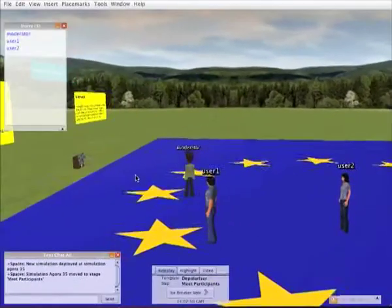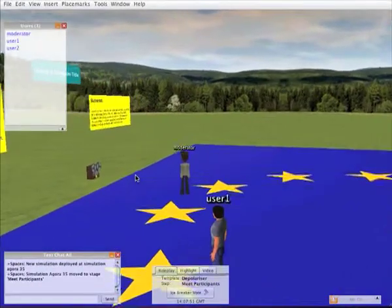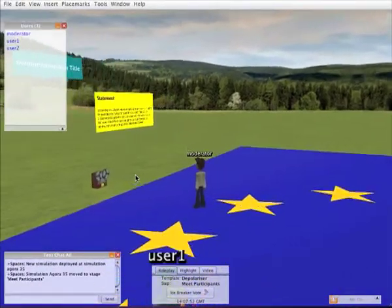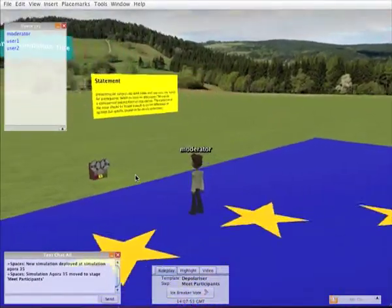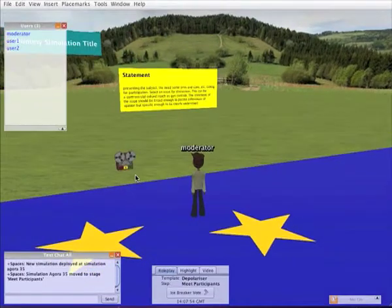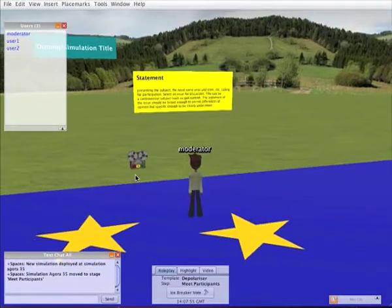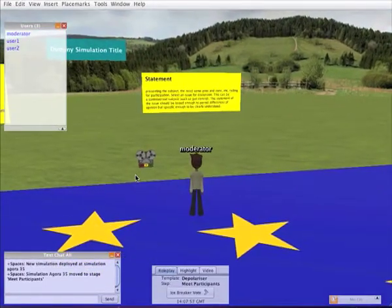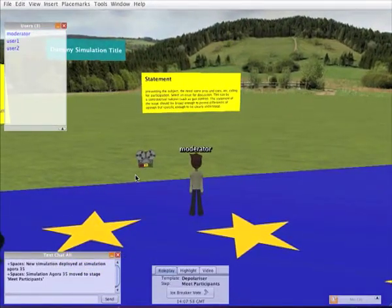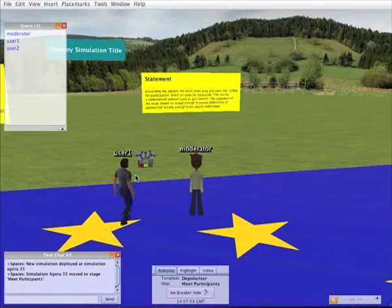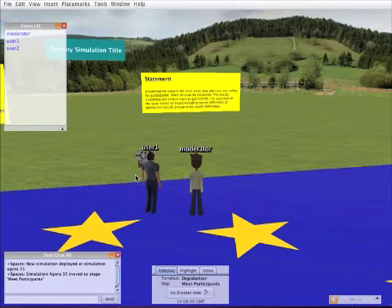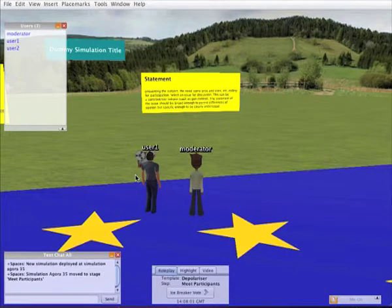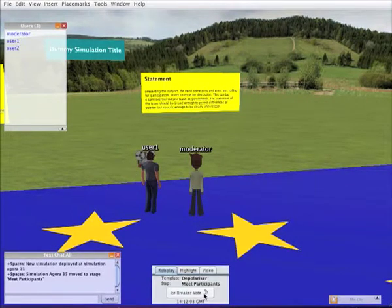I'll now walk over to the statement panel that sets up the roleplay simulation with a brief statement describing what the simulation is all about. I'll get the roleplay simulation going by clicking on the icebreaker vote button.